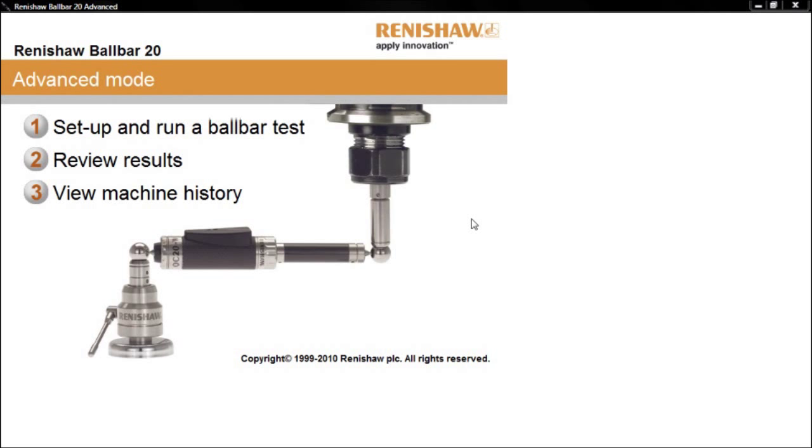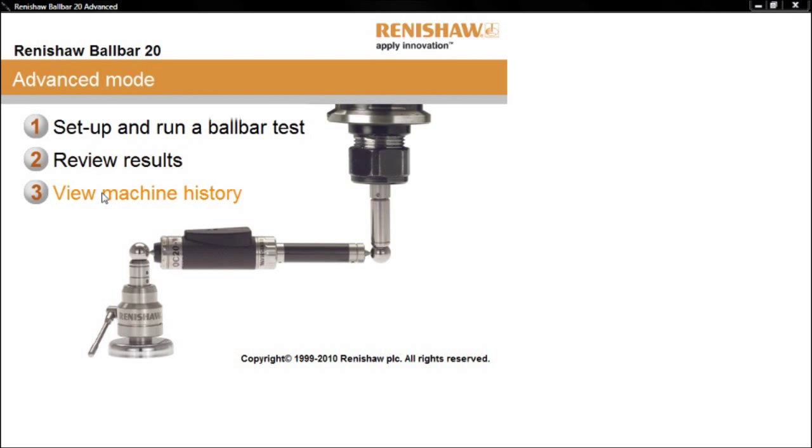To review test results for other machines, click Review Results, or to review the test history for a particular machine, select View Machine History.